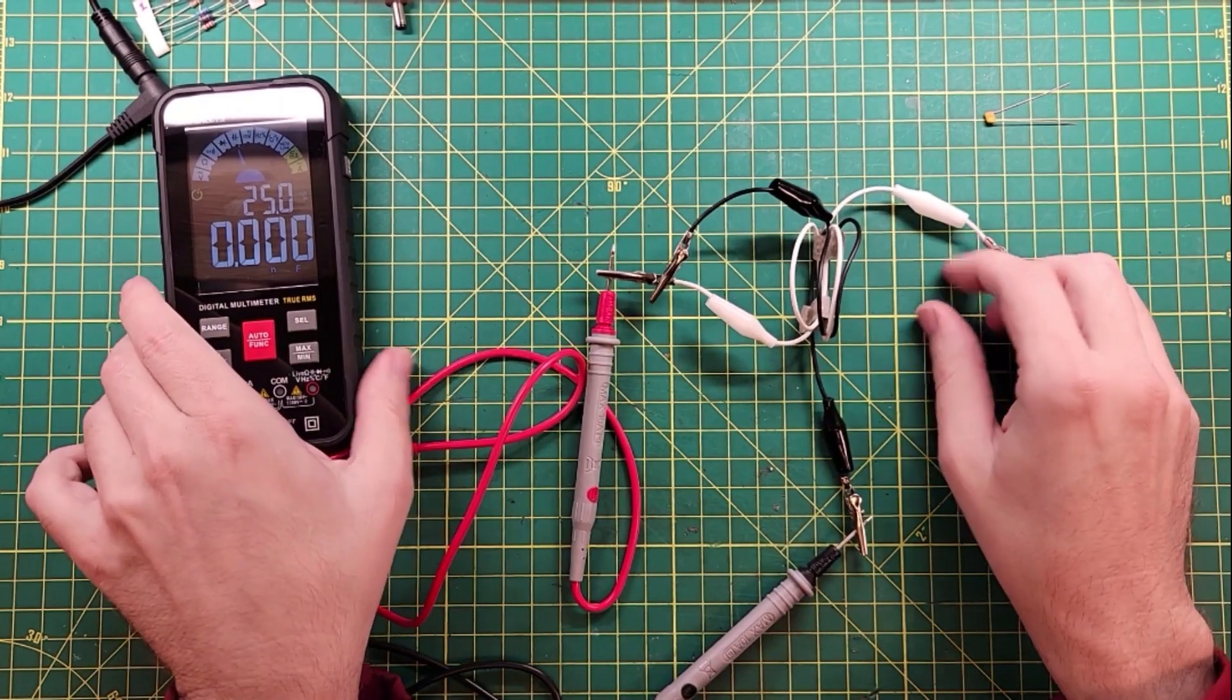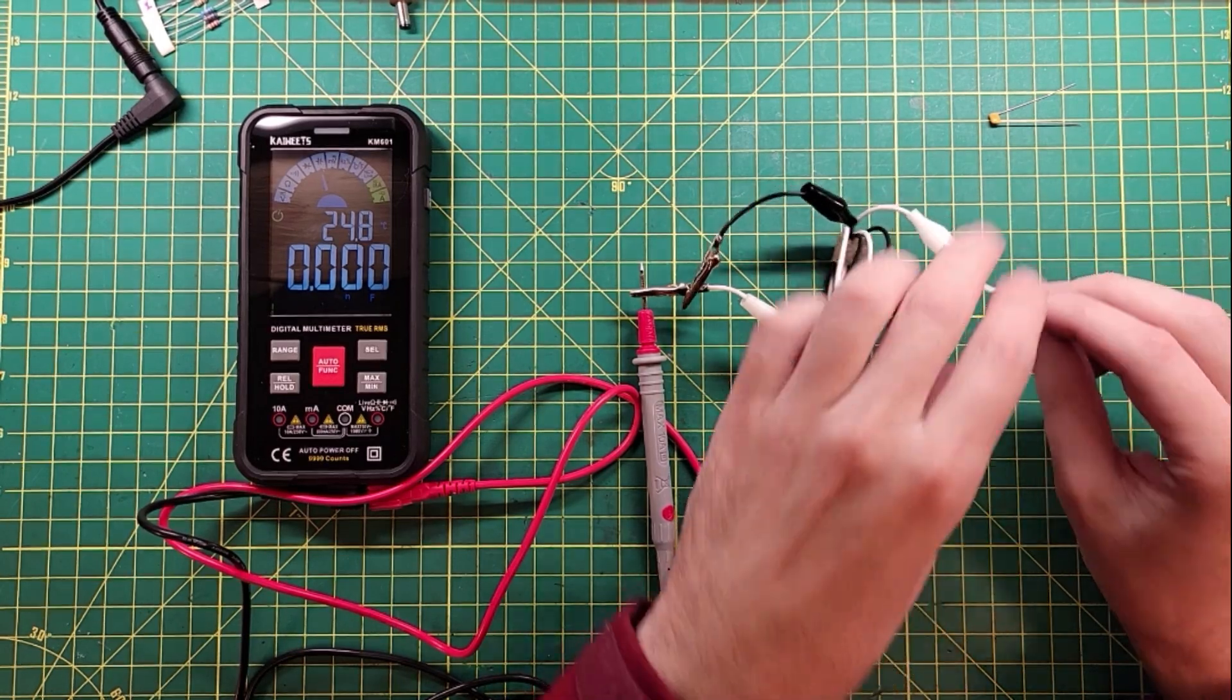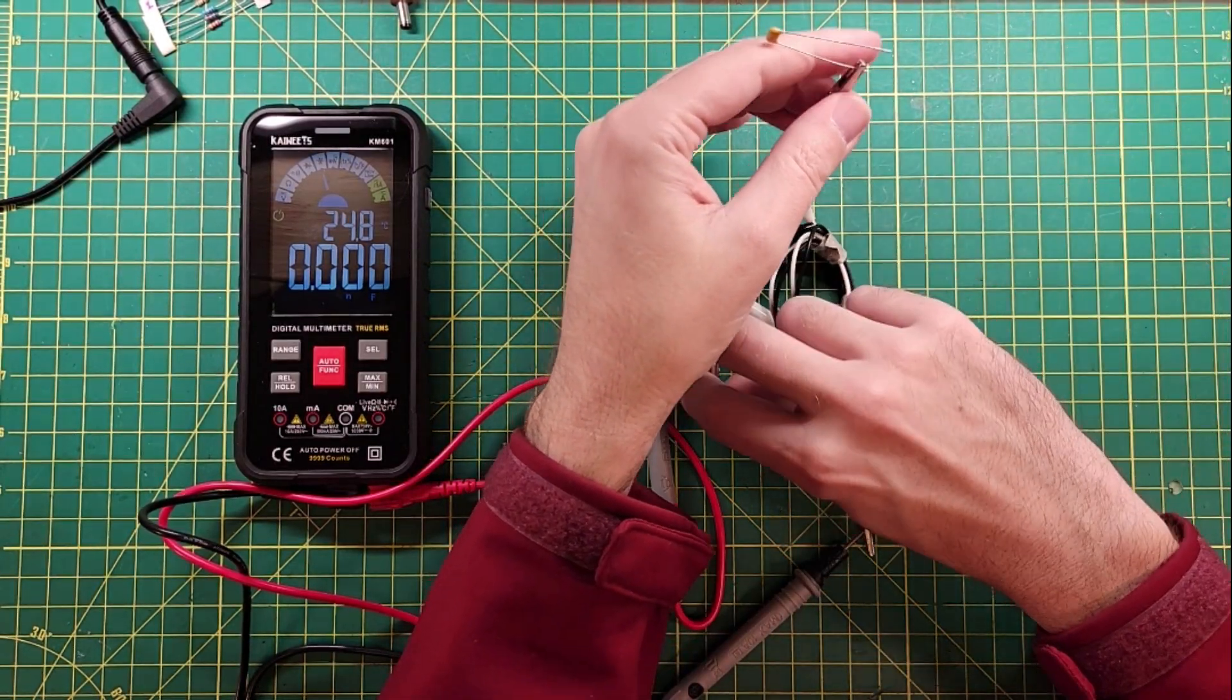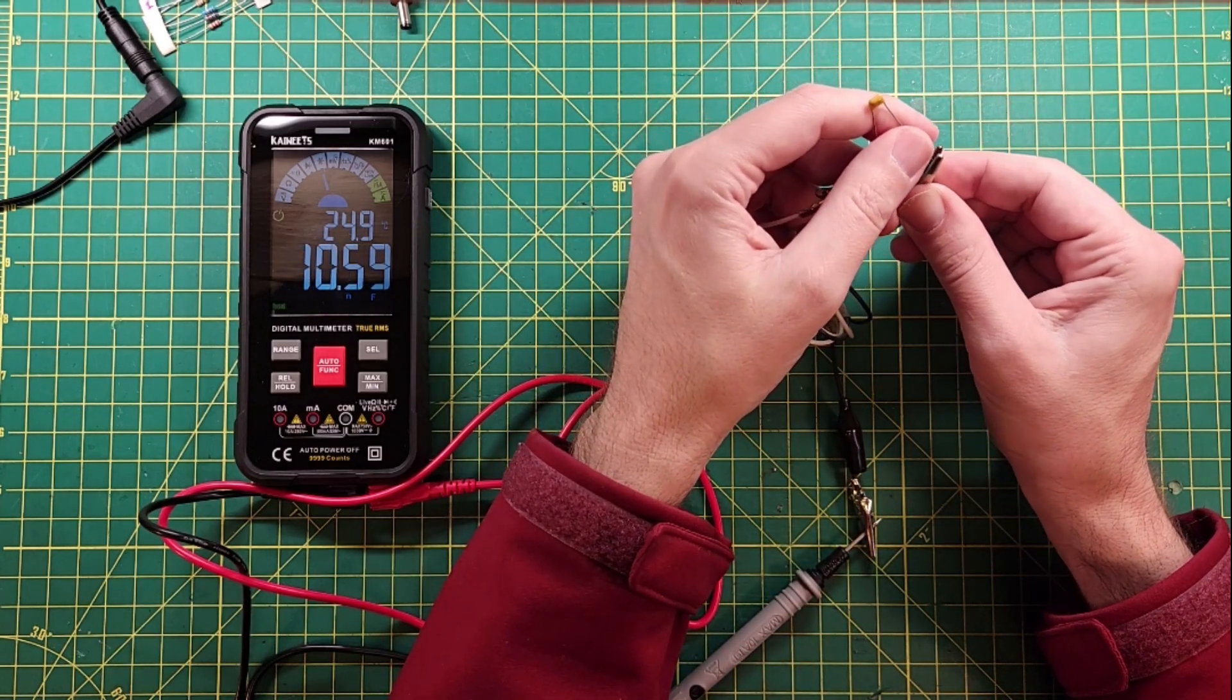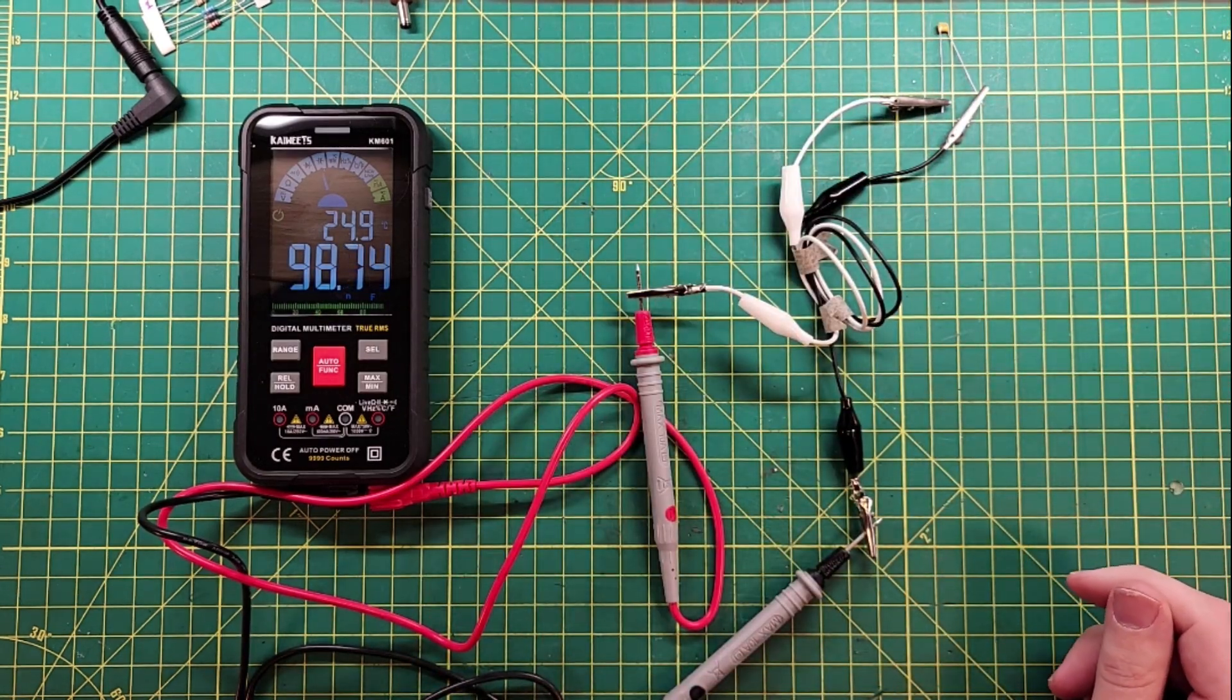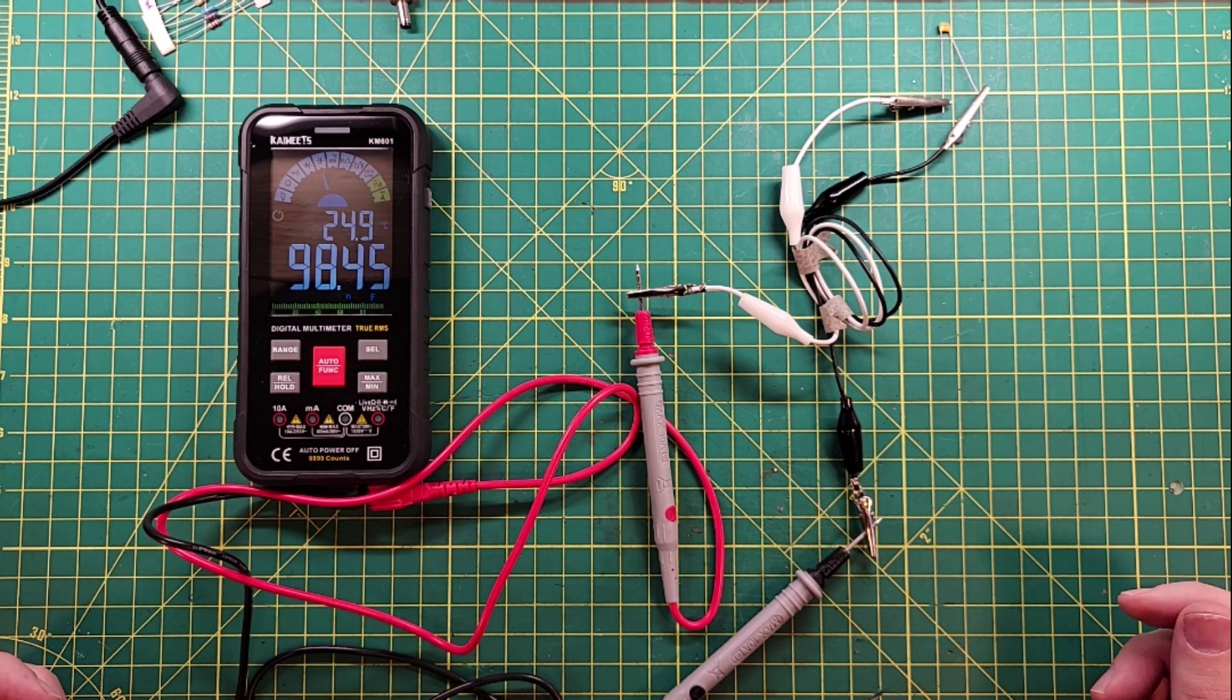OK, so I had to get some parts together to do some capacitance testing. You can see that we're at zero nanofarads of capacitance there. Let's clip this in. And see what we get. This capacitor is labeled 104. And if we look up our capacitor codes, it should be 100 nanofarads. And we are at 98. That's within tolerance there.